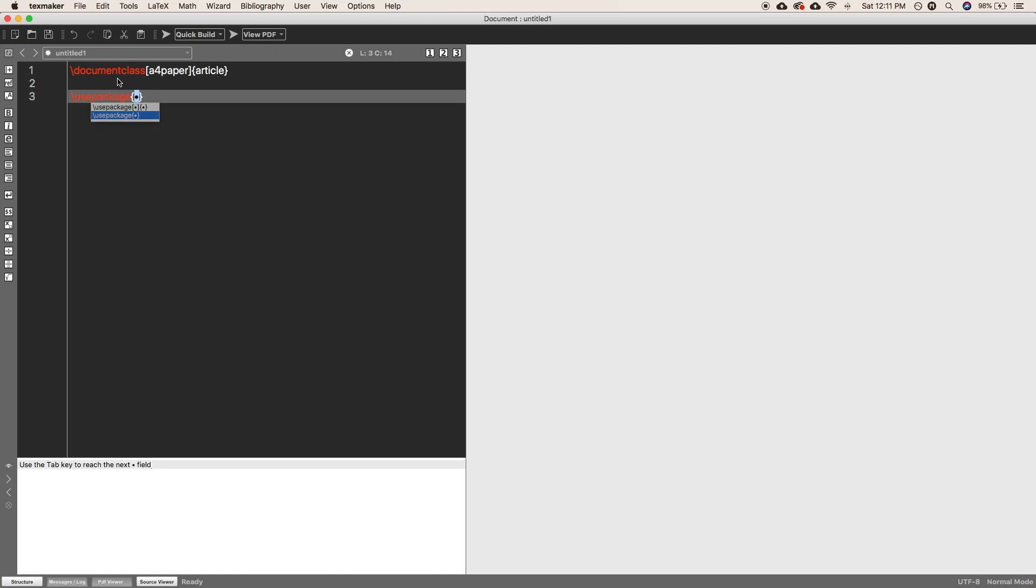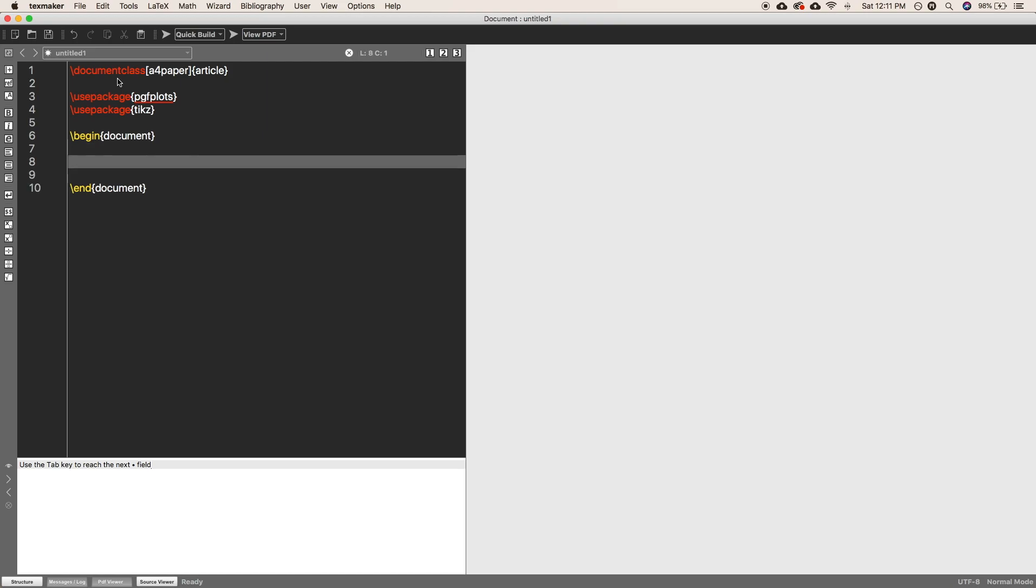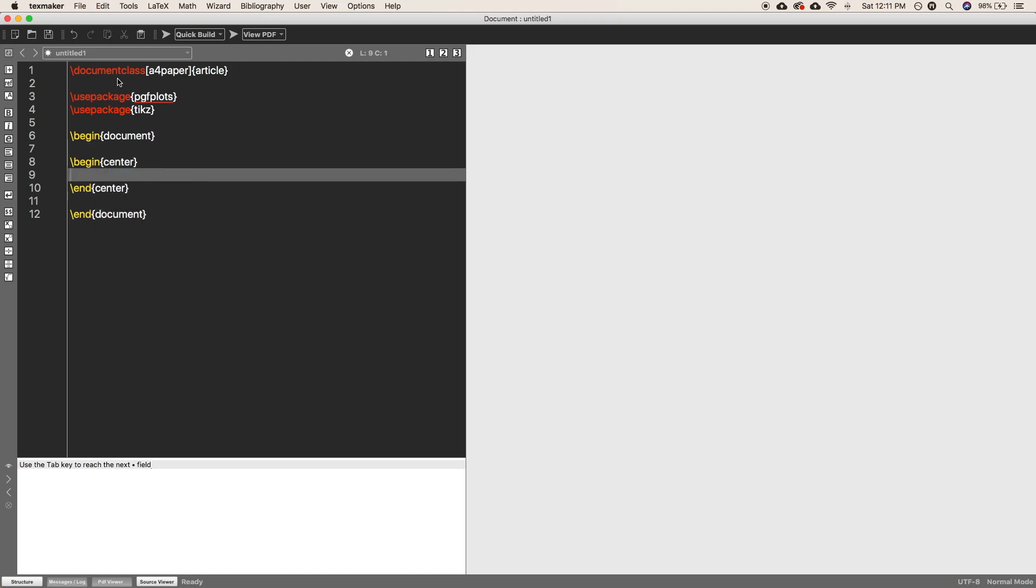First one is pgfplots and second one is TikZ. Now begin the TikZ picture environment. For that, just write the curly braces tikzpicture and end the same environment as well.